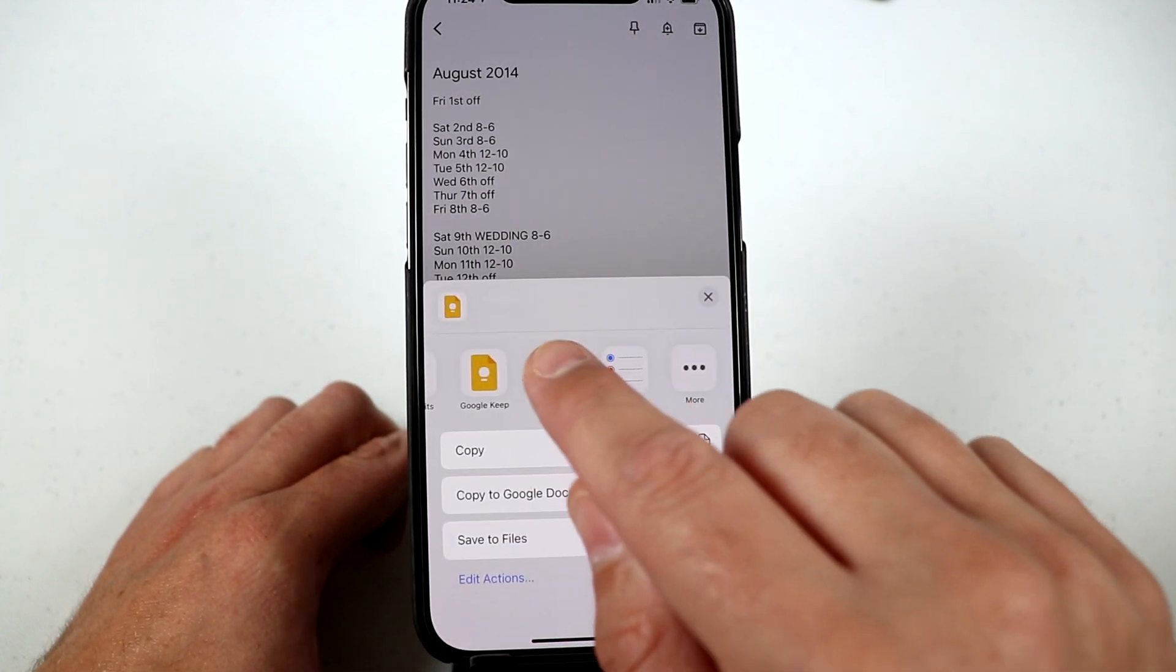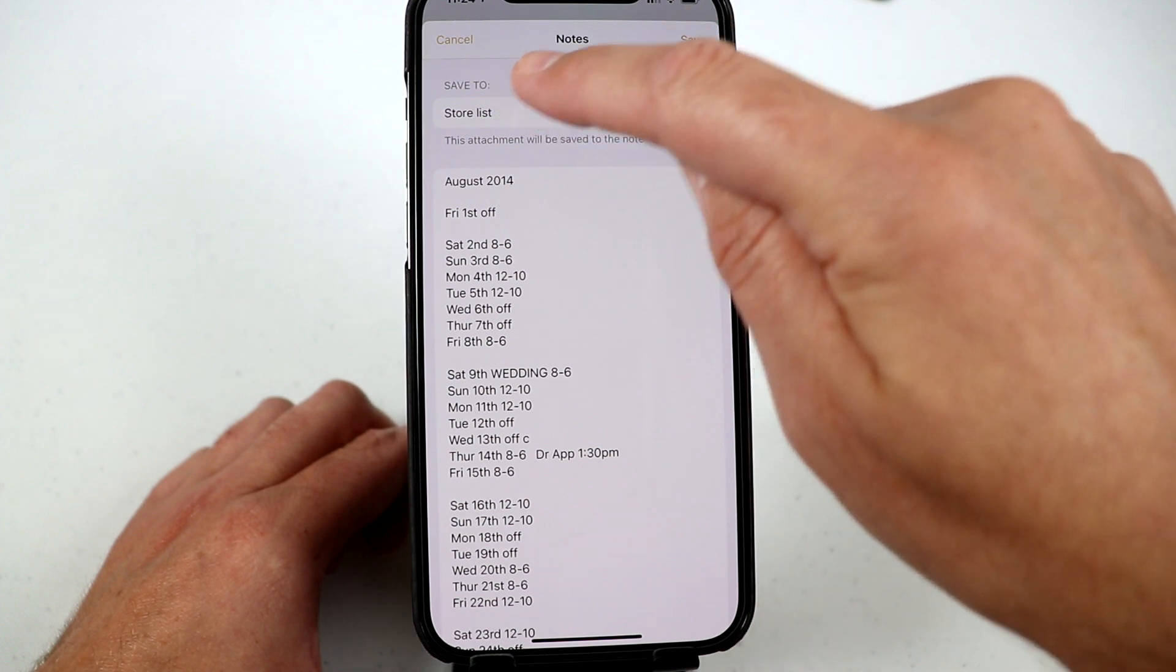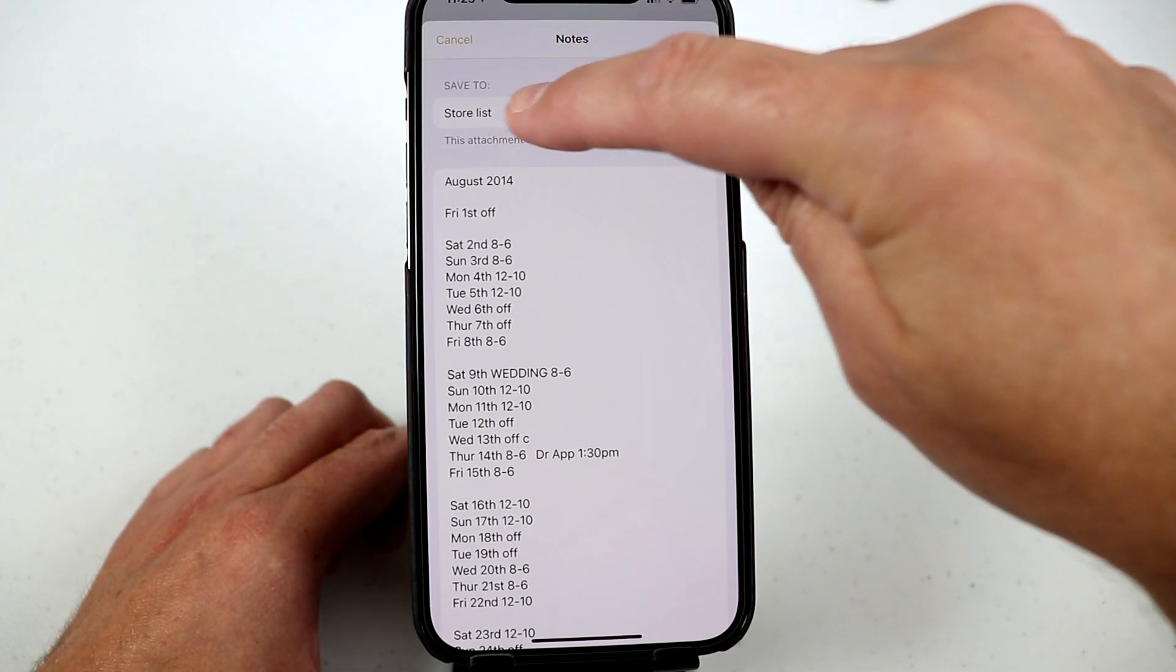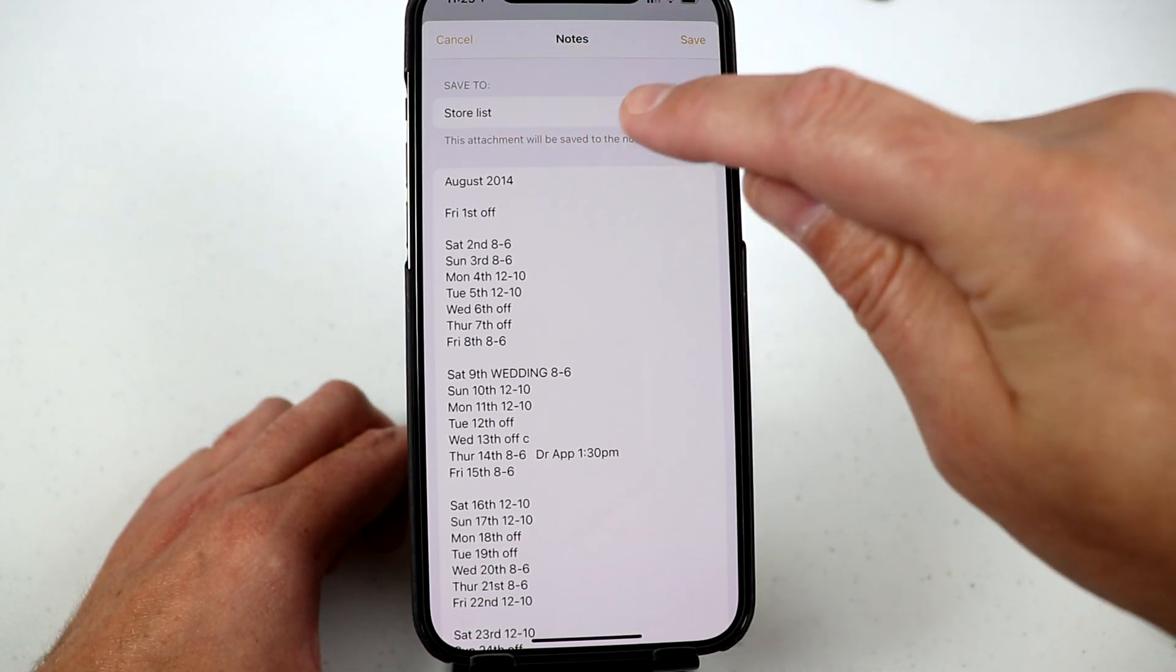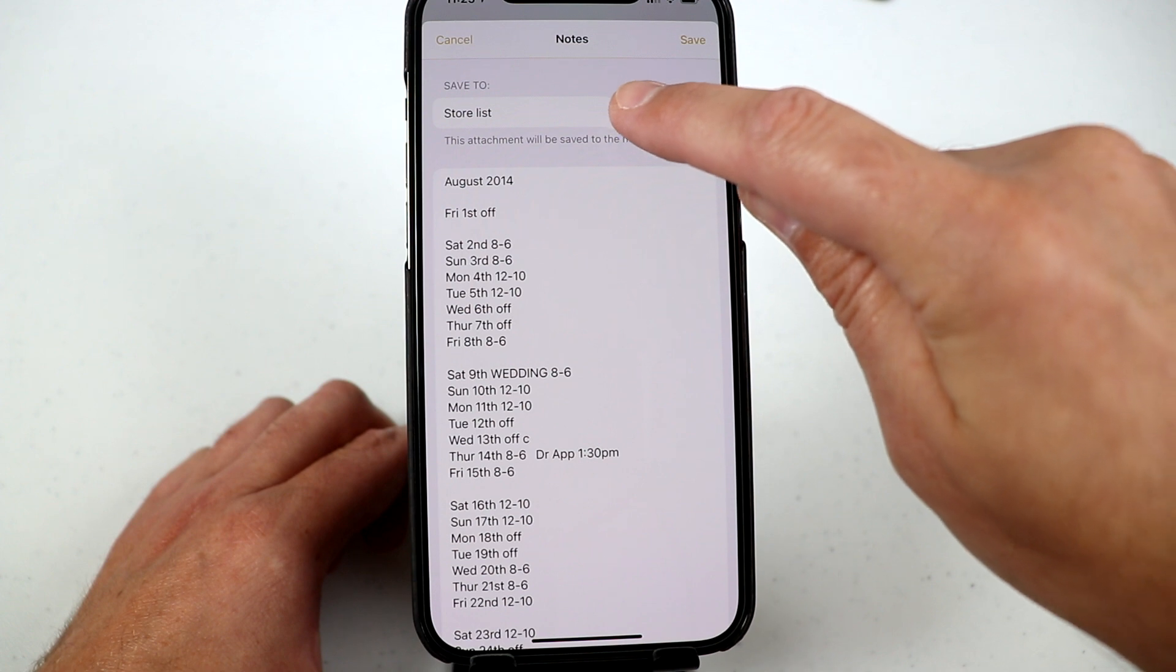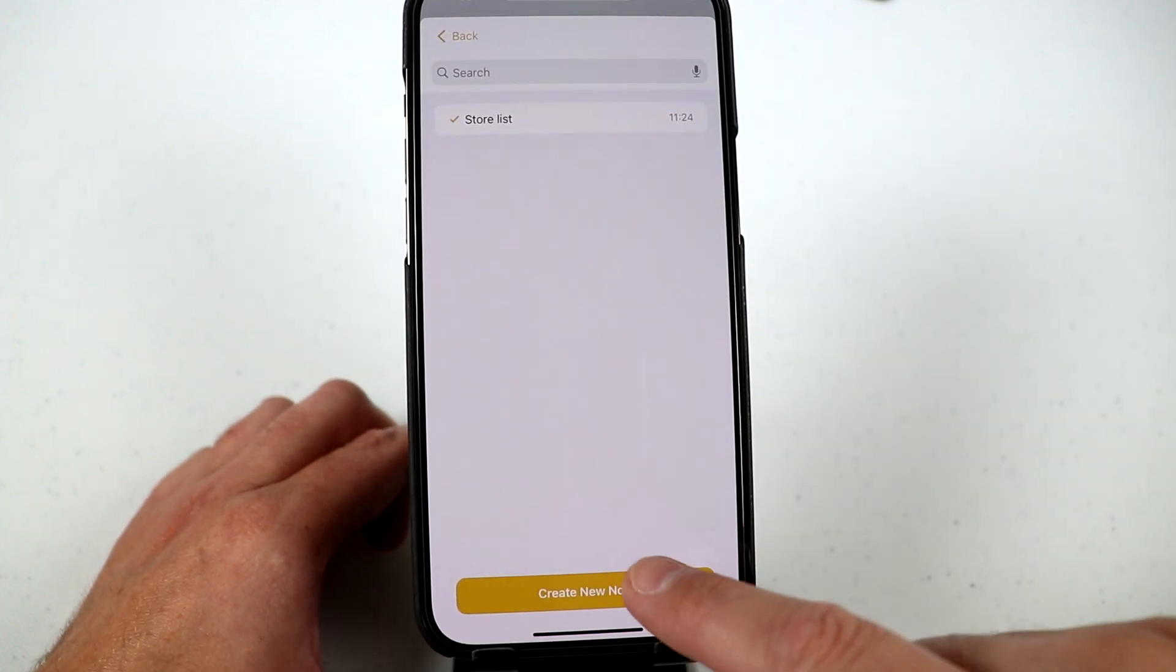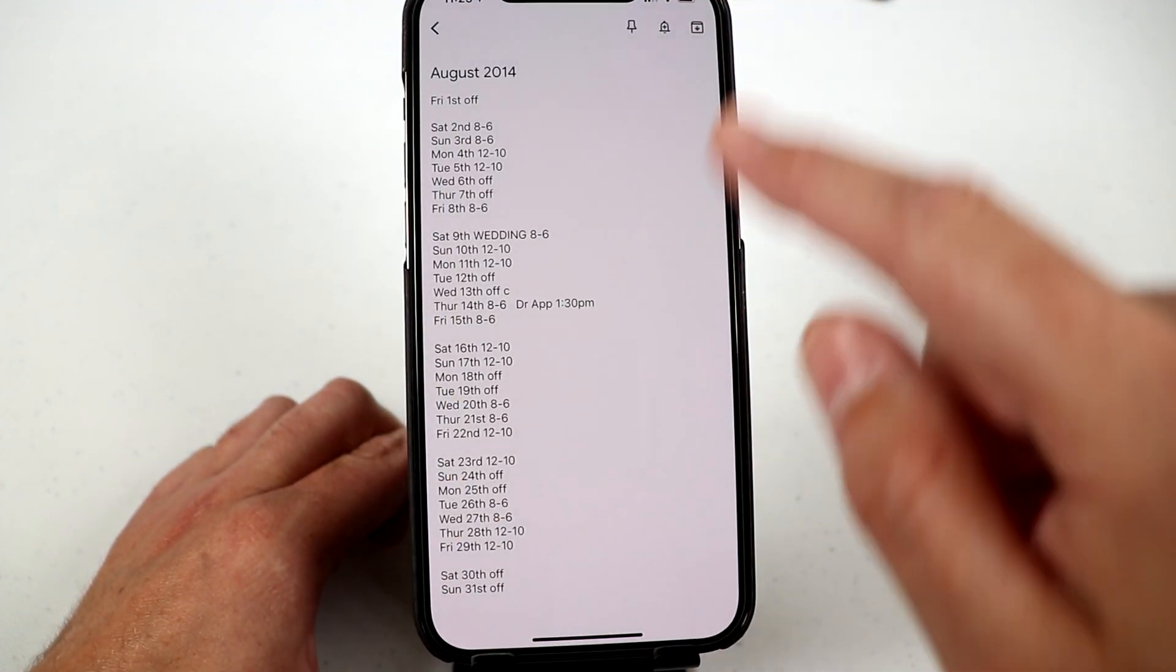click send, come over, choose notes. So what you want to do here is you don't want to save it to the store list note that we already transferred. You want to select this and choose create new note and then click save.